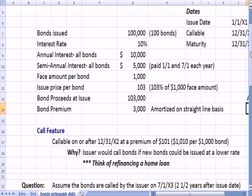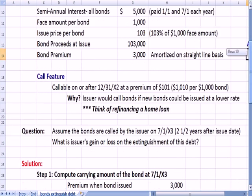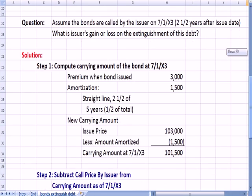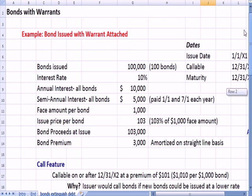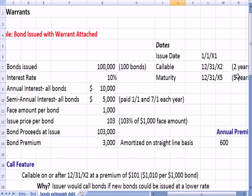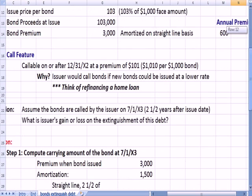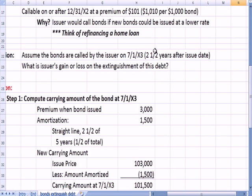Assume that the bonds are called by the issuer on July 1st of X3 — that's two and a half years after the issue date. Since it's a five-year bond, two and a half years is halfway through until maturity. The question is: what is the issuer's gain or loss when you extinguish the debt — when you pay it off and the debt no longer exists?